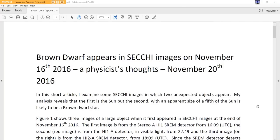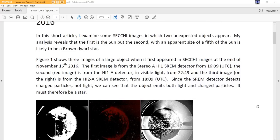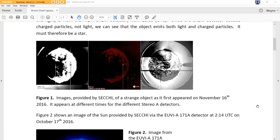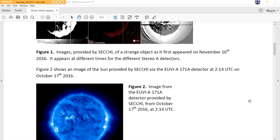This is our physicist's thoughts on the brown dwarf. And as she goes through this, I'm going to go very slowly so you can read this for yourself. The admission is, yes, this was a glitch in the system. But what we're saying is this is not. Figure 1: the image is provided by SECI of a strange object as it first appeared on November 16, 2016. It appears at different times for the different STEREO-A detectors. Figure 2 shows an image of the sun provided by SECI via the EUVA-A 171A detector at 214 UTC on October 17, 2016.